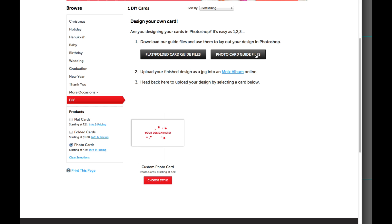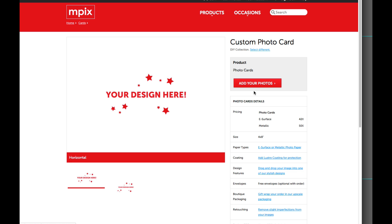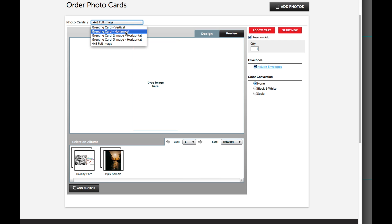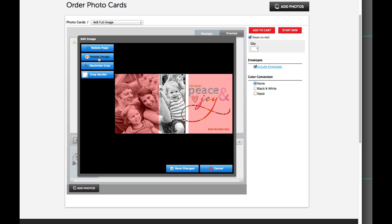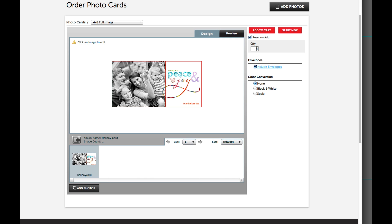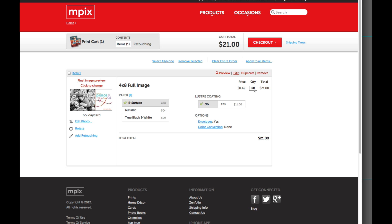This is where you can download the template files if you want to make your own design, but I already gave you a template. Come down to Custom Photo Card, add the photo we want, select a full image card, rotate it as needed, and add 50 of these to the cart. It's only $21 for 50 professionally printed holiday 4-by-8 cards with an envelope — that is awesome. Yay for MPix!